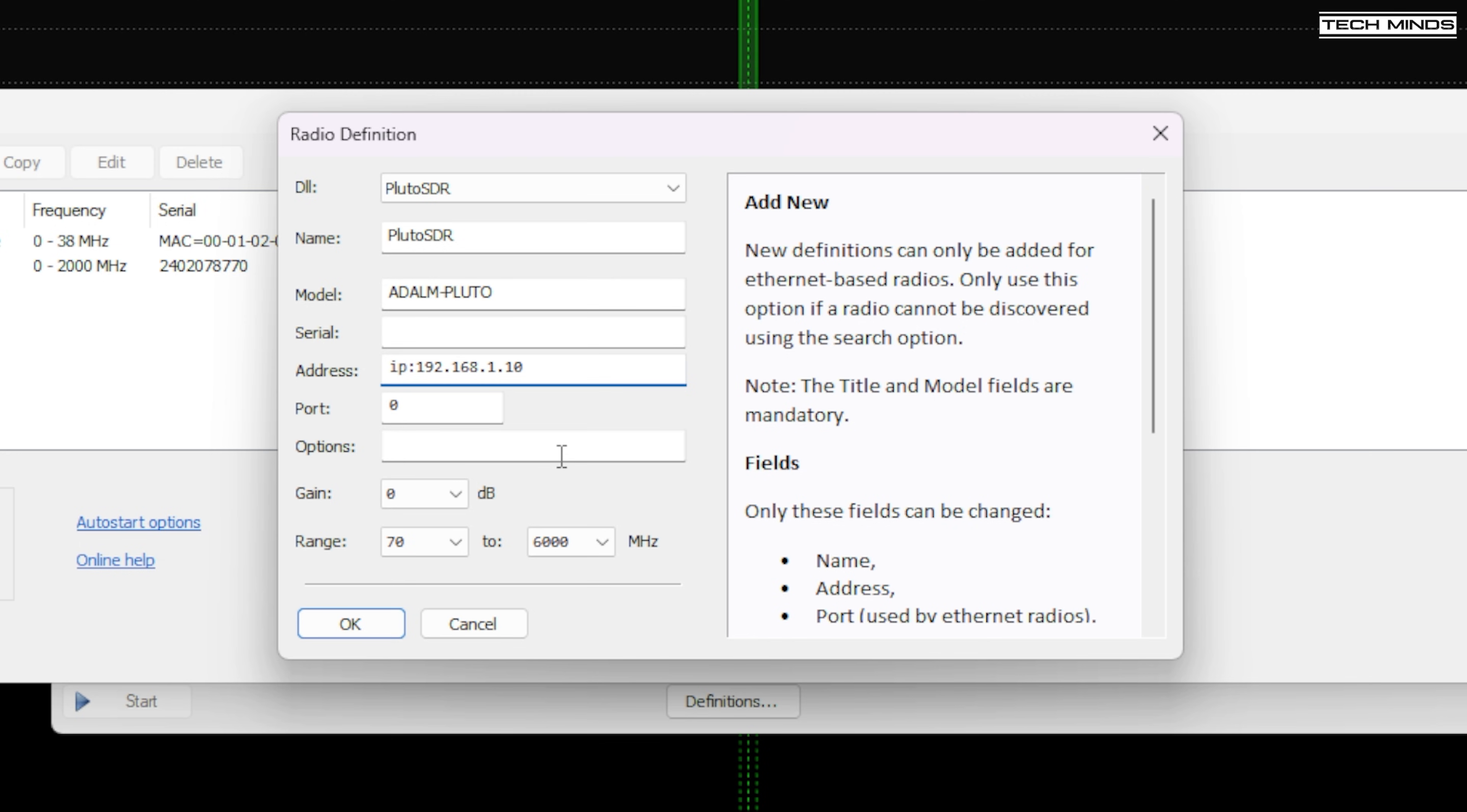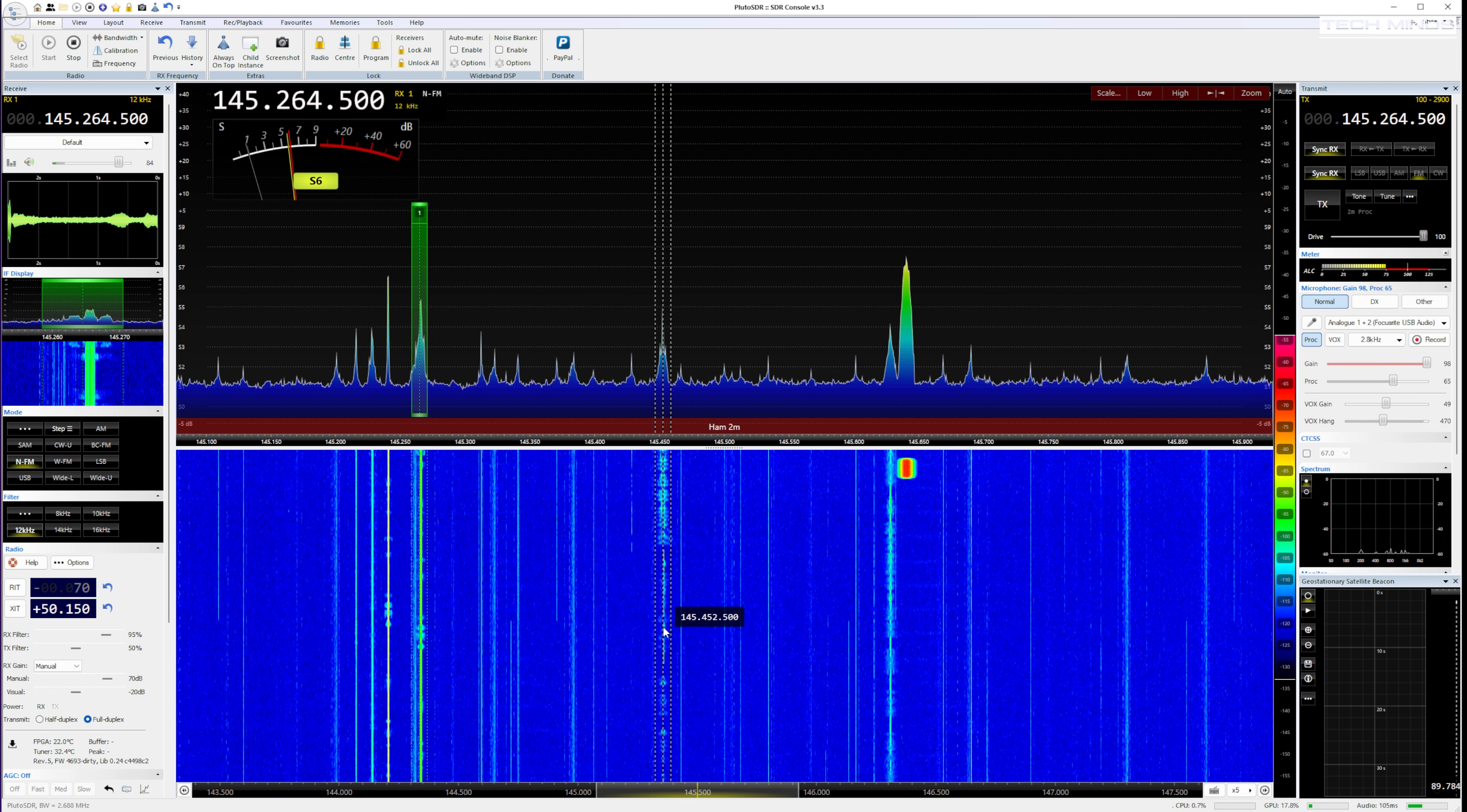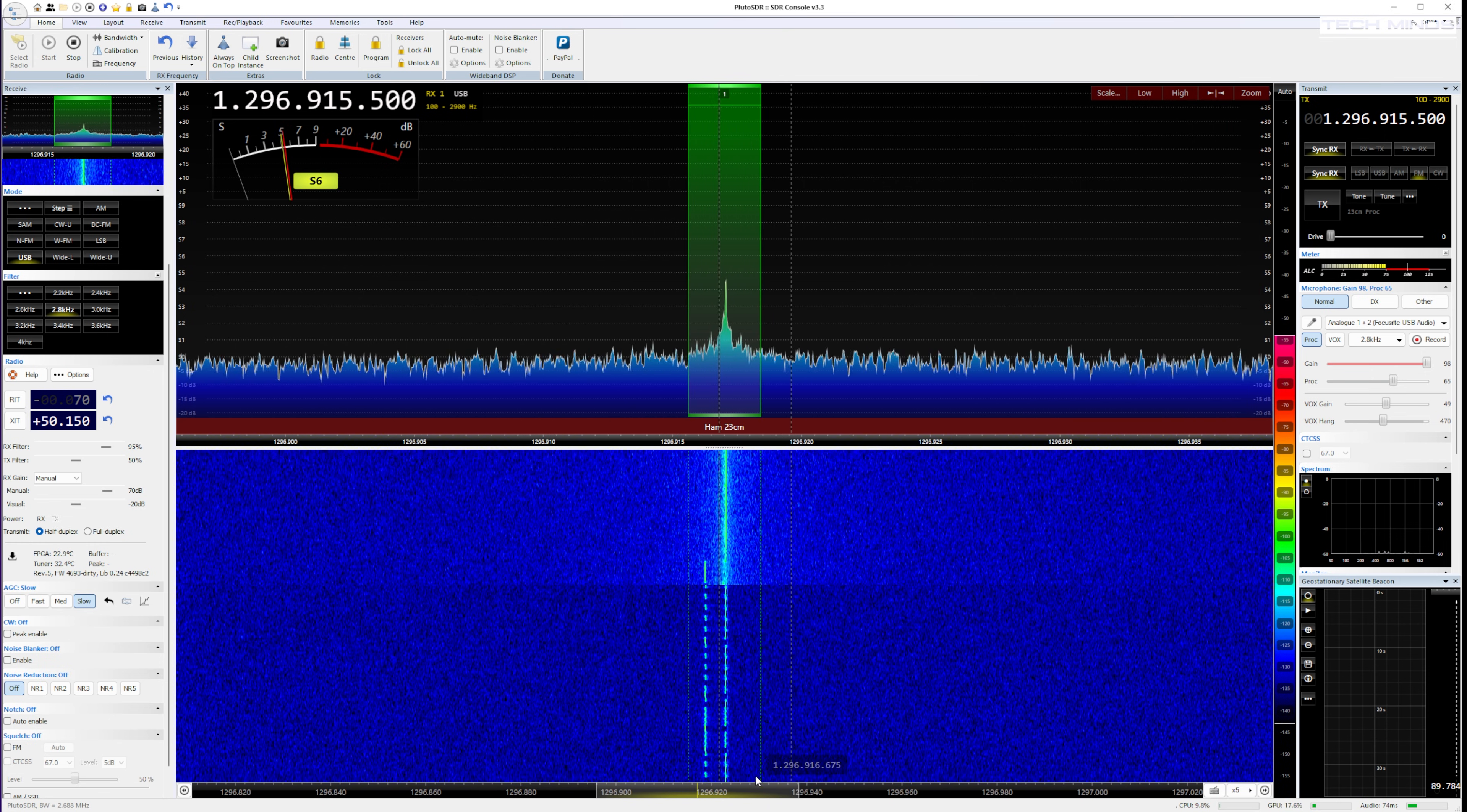Now of course, you should be able to get the Libra SDR IP address from the devices list within your network router. Although the default IP address appears to be 192.168.1.10. So it appears that SDR console is also working well with Libra SDR.